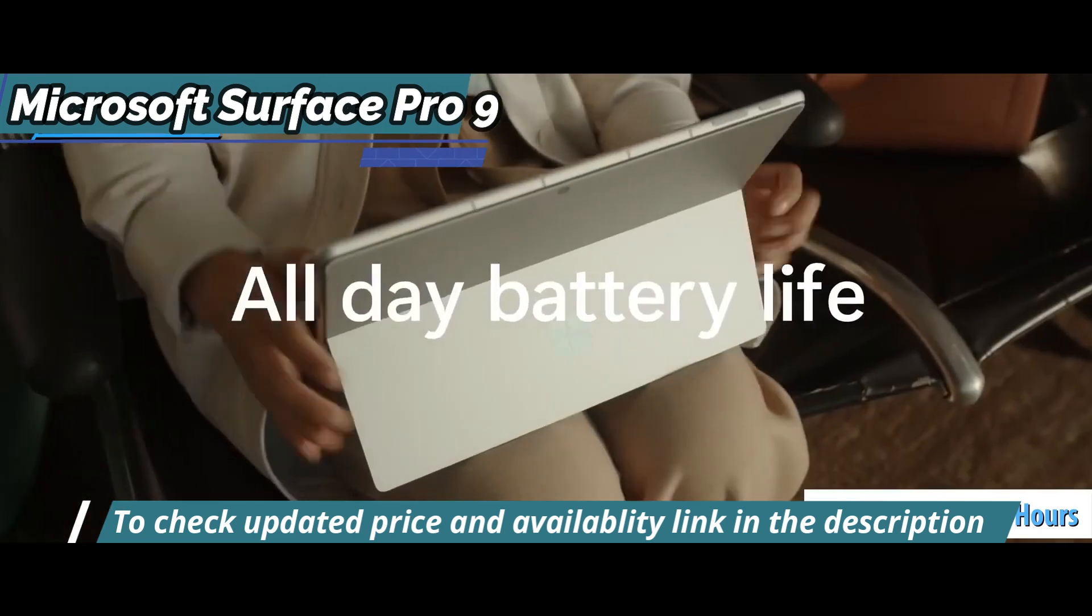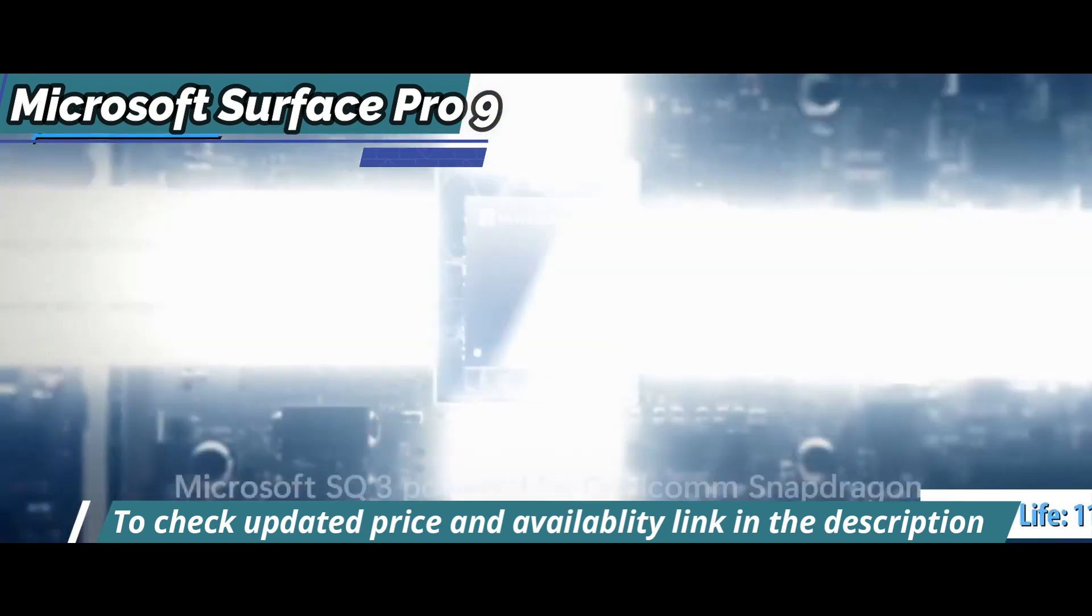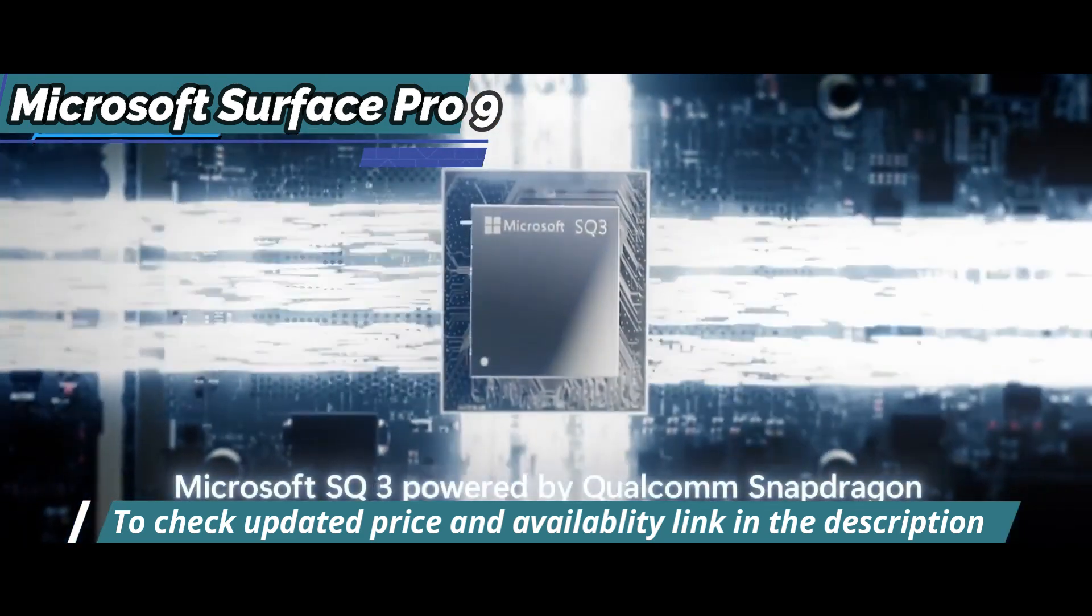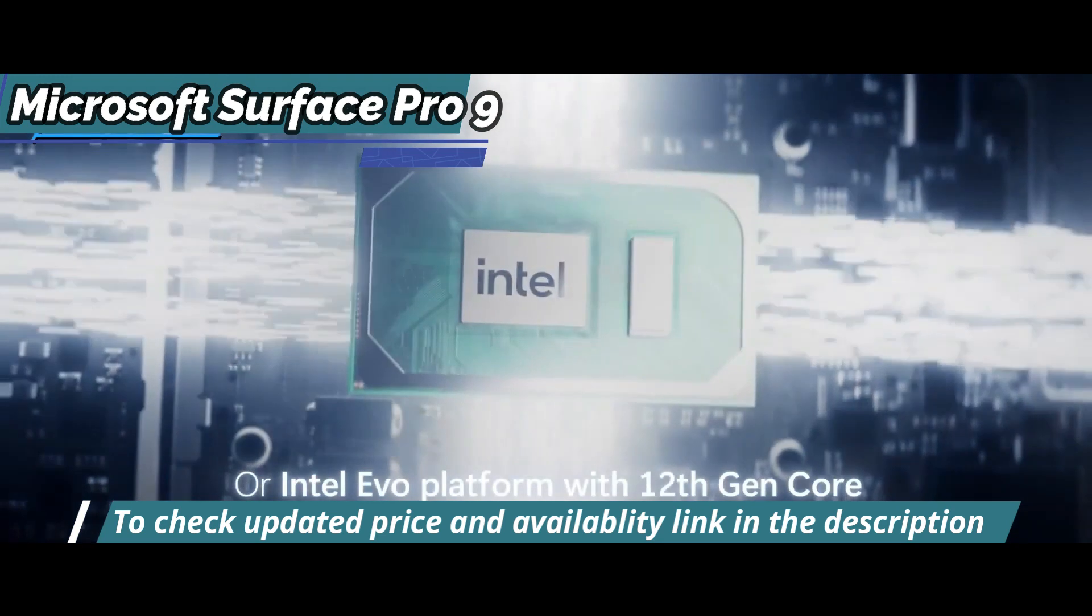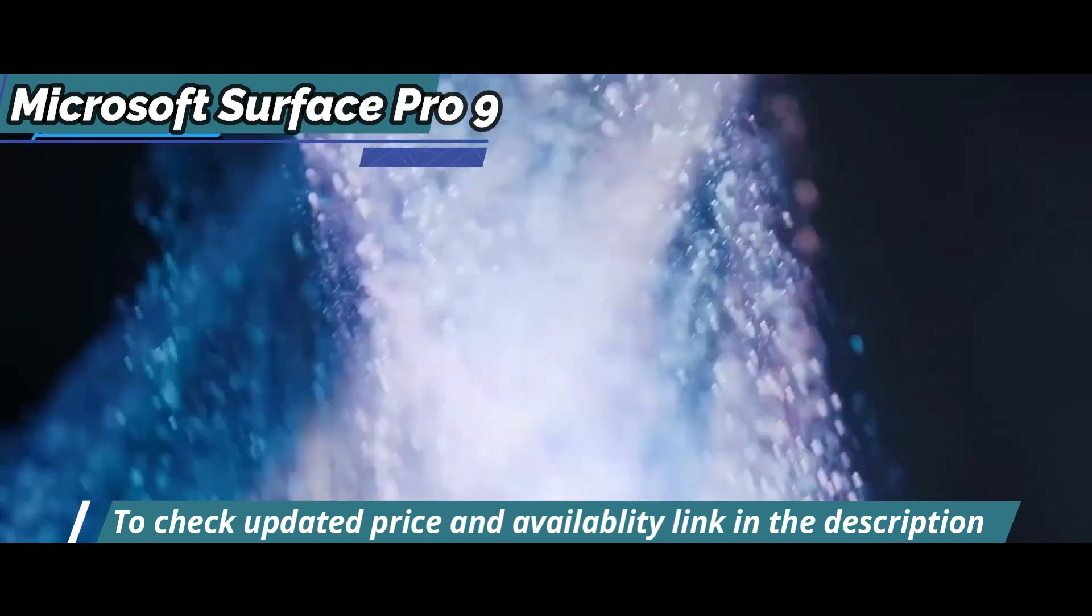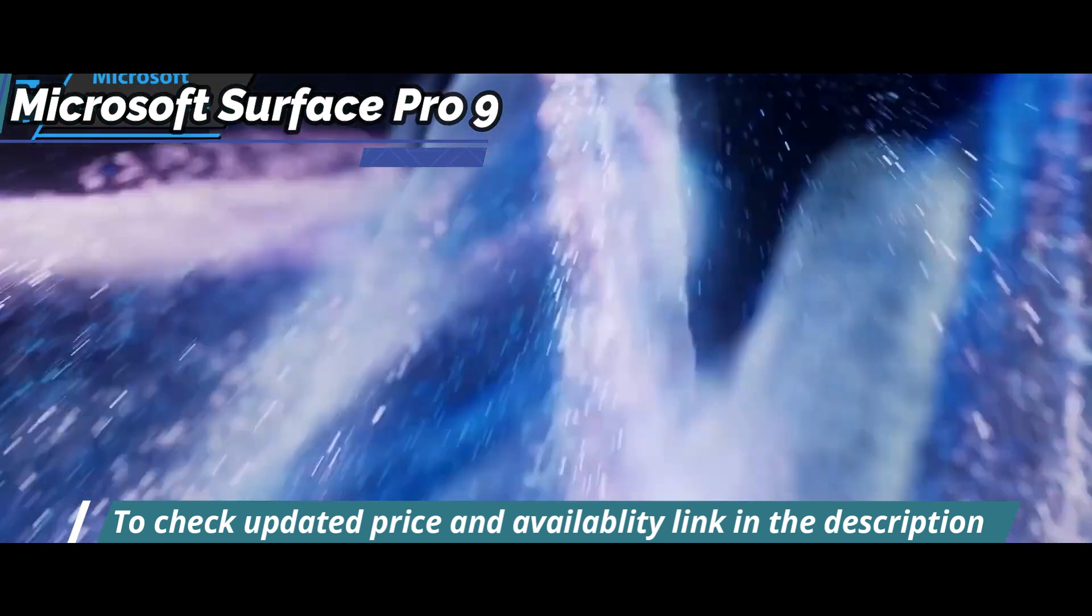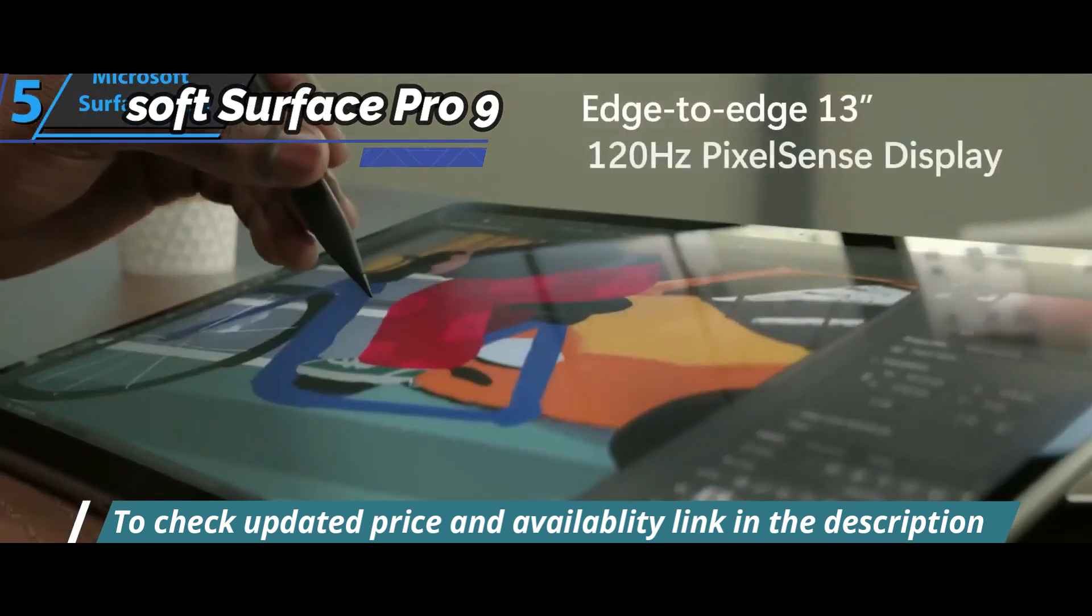Further, tasks such as video editing and 3D rendering can be done smoothly thanks to its 12th-generation Intel 15-volt processors.